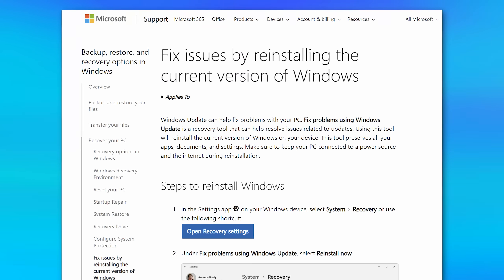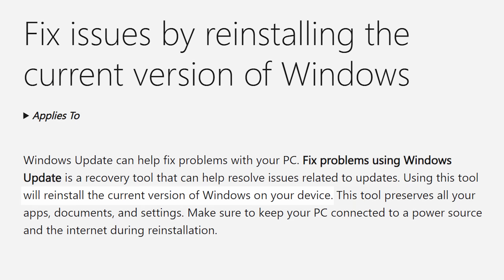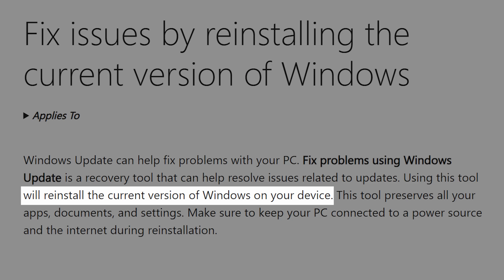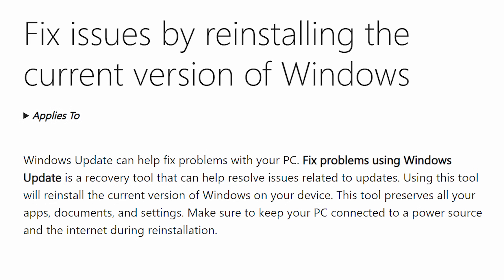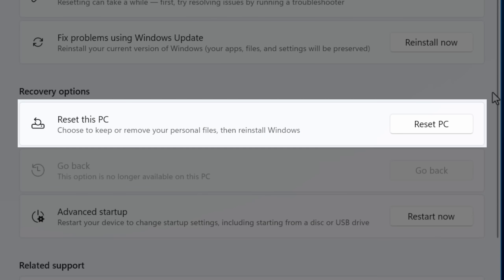Like the documentation says, it will reinstall the current version of Windows, but preserves all your apps, settings, and files with no need to reinstall everything. That's a big difference from Reset This PC — that might keep your files, but it'll erase all your apps that you then have to reinstall. That is not the case here.